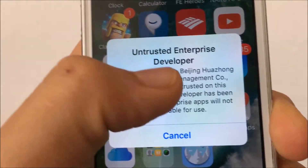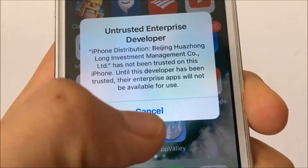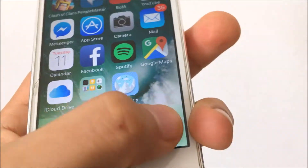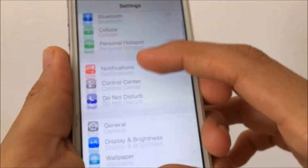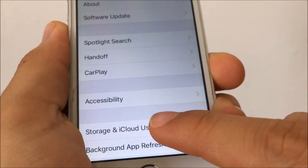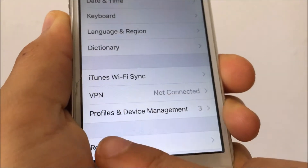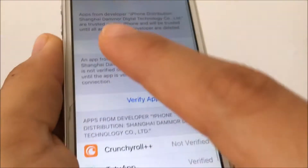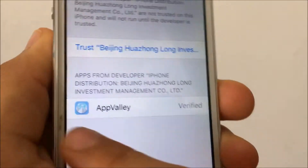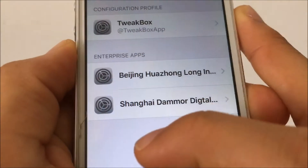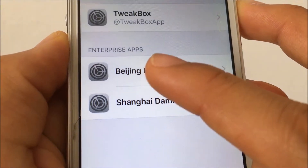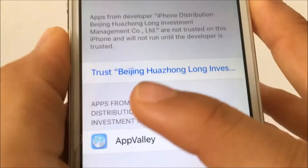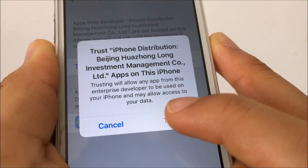This will pop up right here — 'Untrusted Enterprise Developer.' If this happens, you want to simply tap Cancel, go to Settings, then scroll down and go to General, then Device Management. Tap on that and you will see some text. Tap on it, then tap Trust, and then Trust again. Now you're able to open up the app.